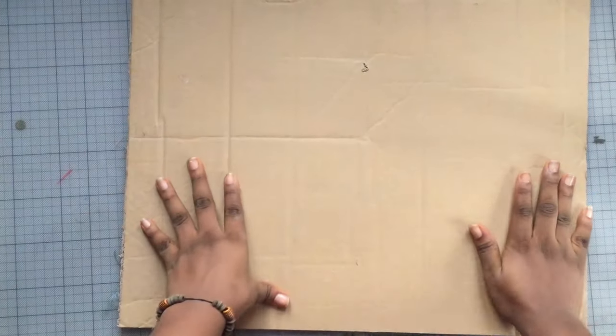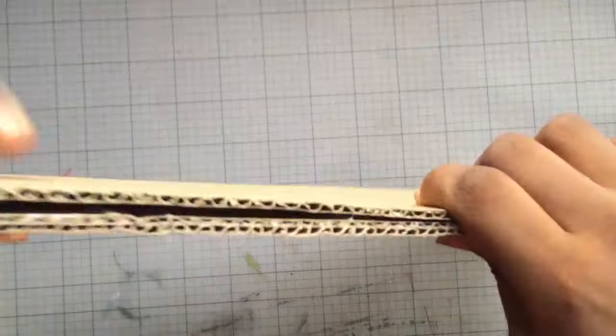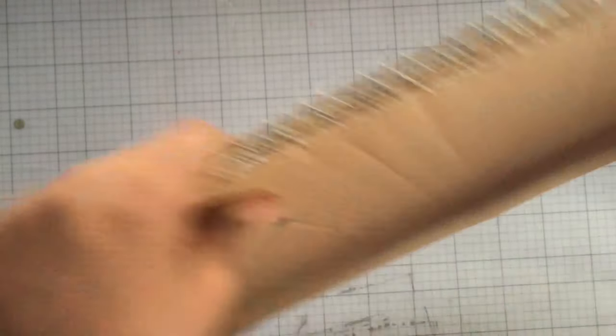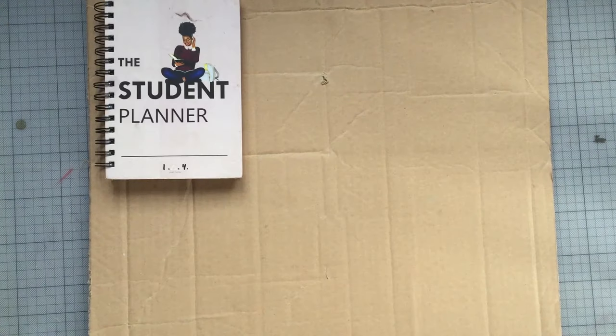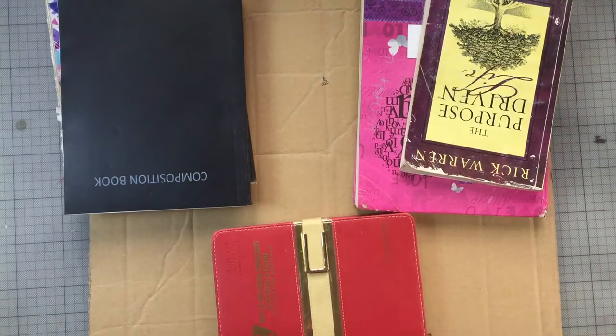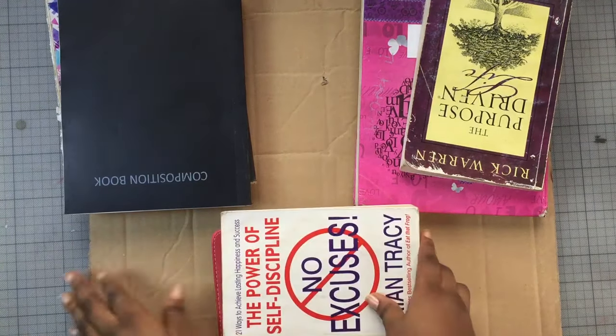After that I just put it together and actually placed books on top of it so they can dry together. After placing the books, I actually left it overnight.